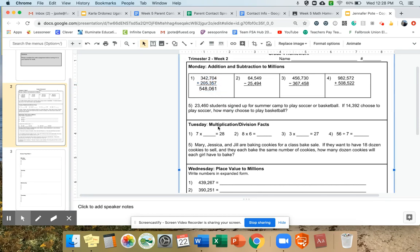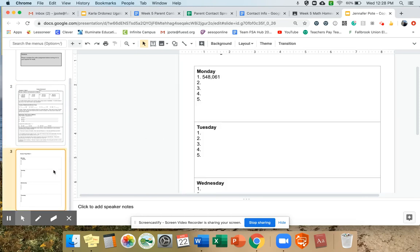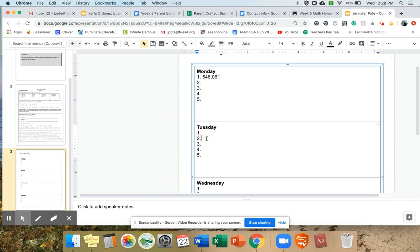Let's look at Tuesday. What if I want to answer right here? I can see eight times six — I know that's 48. So I can either go down and find Tuesday number two, click until you get that flashing black line, and type 48. Then I'm done and have it on my answer sheet.